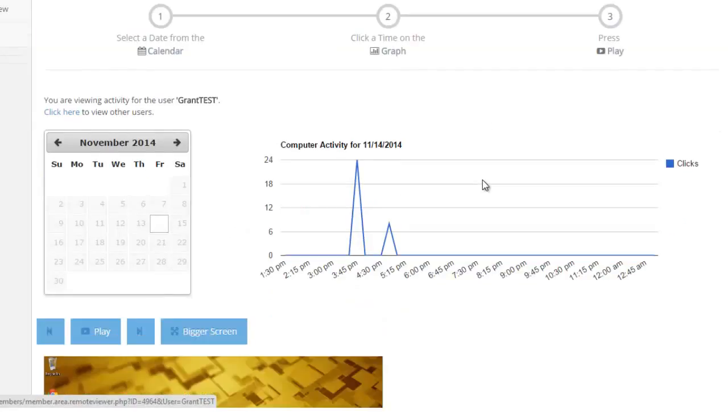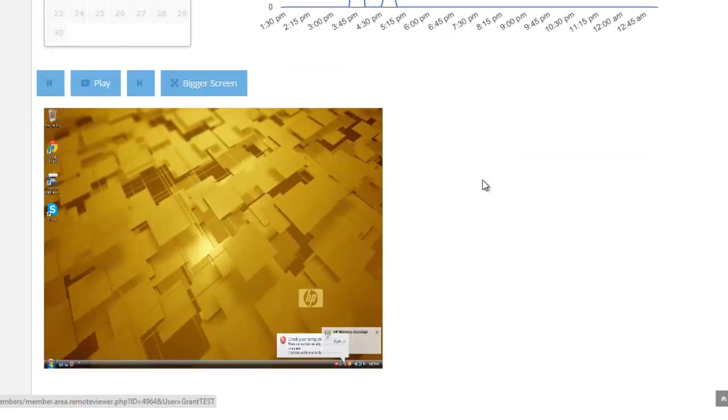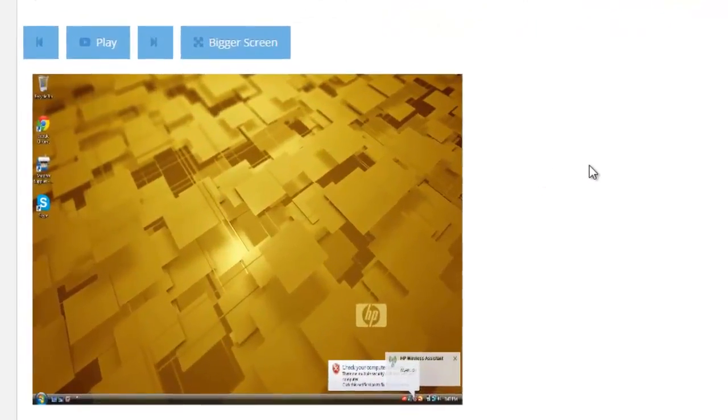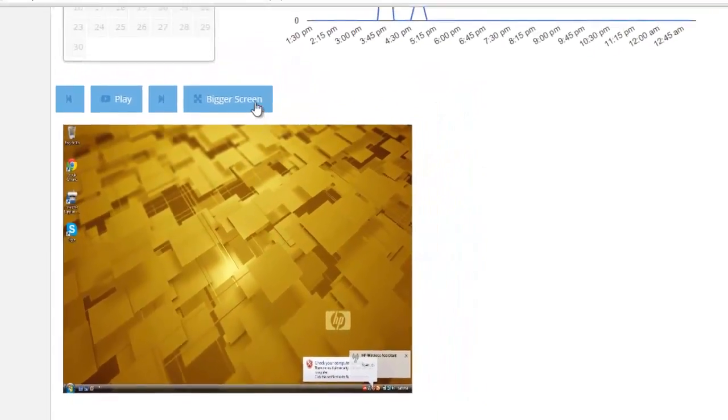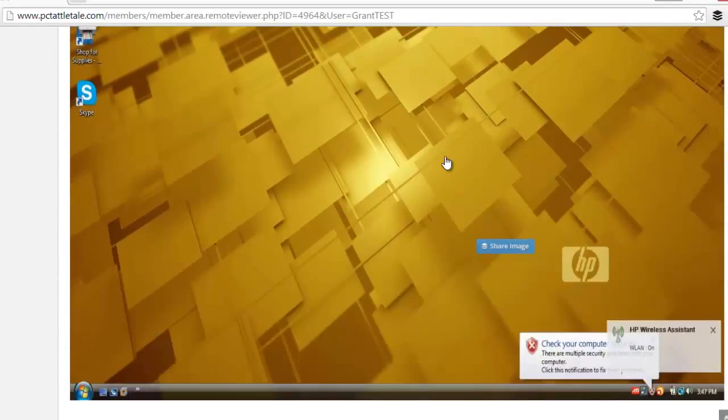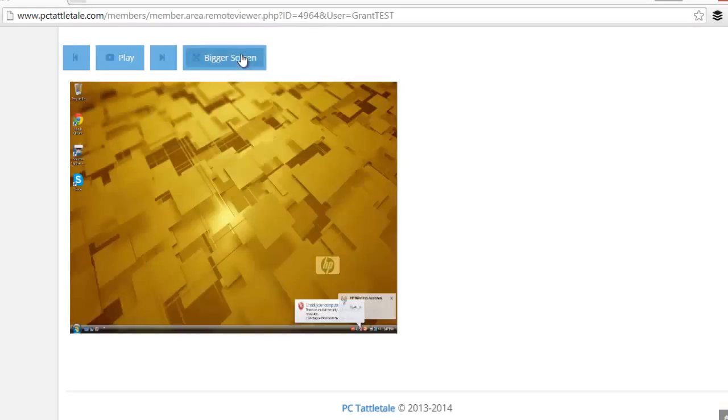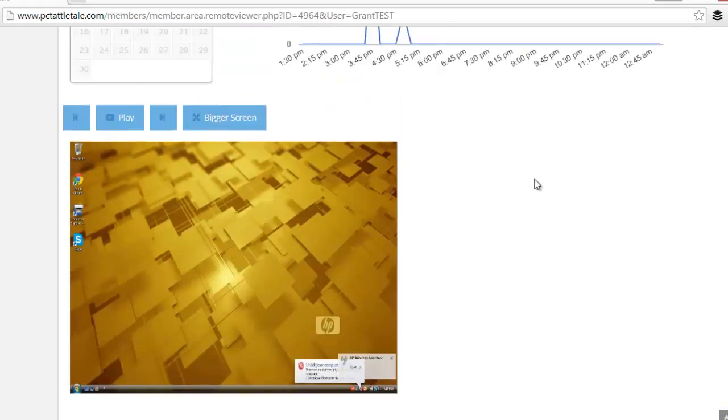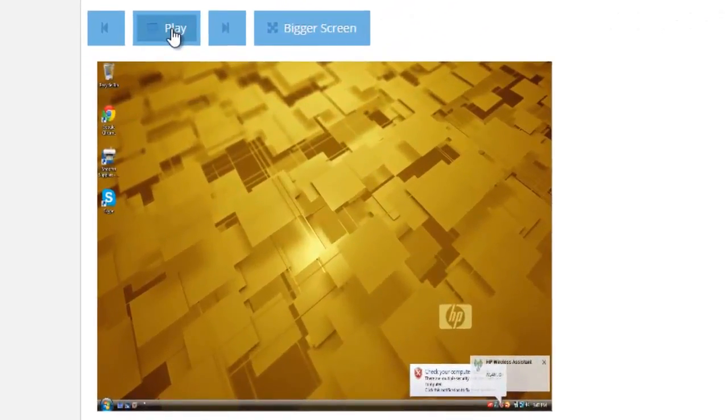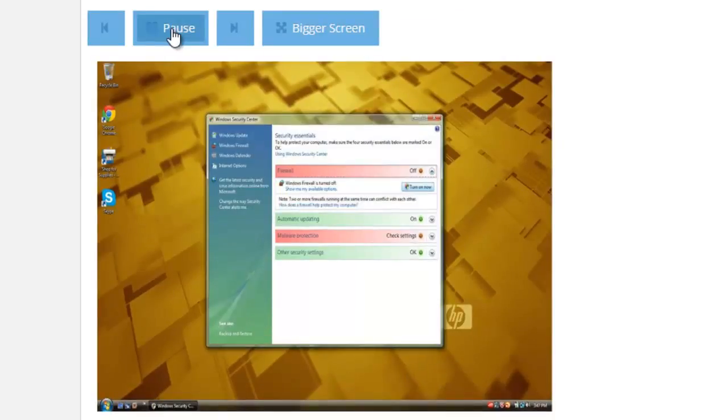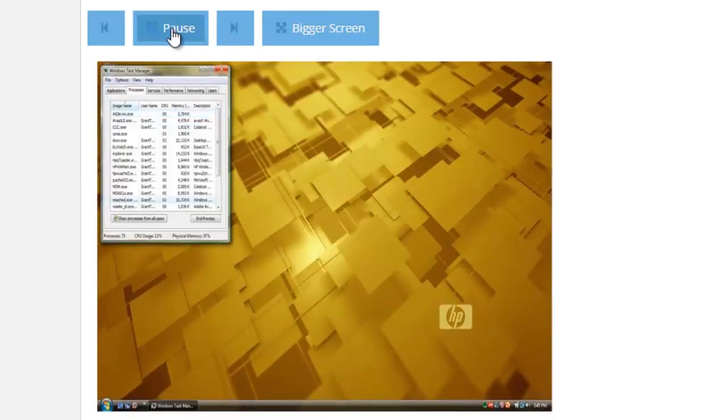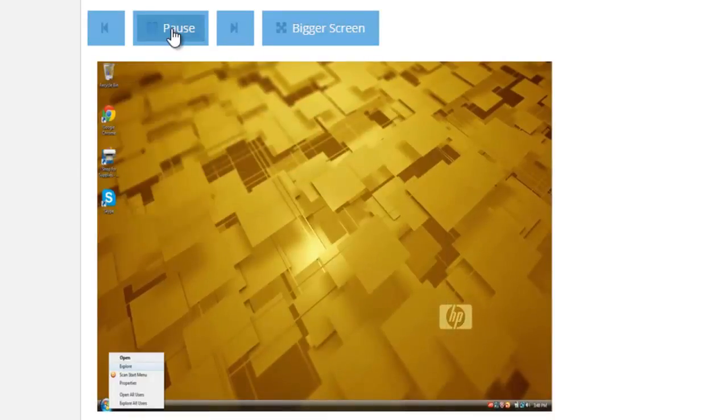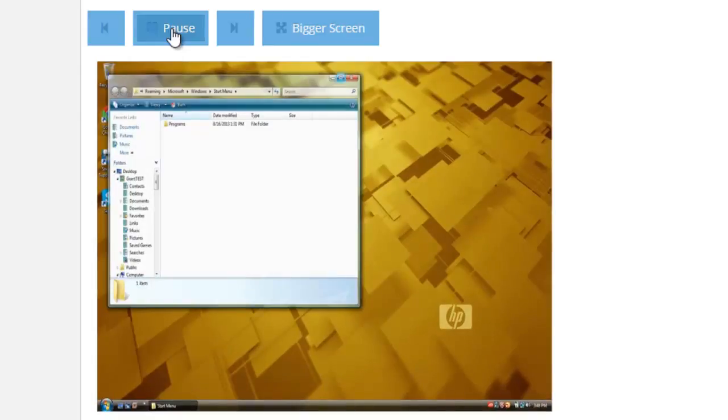Let's look at what PC Tattletale has been able to record. When I scroll down here, I see their desktop and I can click this Bigger Screen button and I can see it much bigger, or I can view it. I'm gonna shrink it down for this video, but basically what you do, it's like a YouTube video. I can just play and look at this - it's recorded everything that Grant's been doing on the computer, at least with this test account.